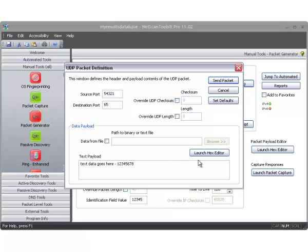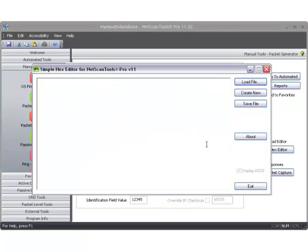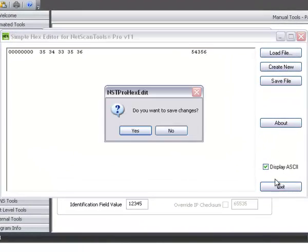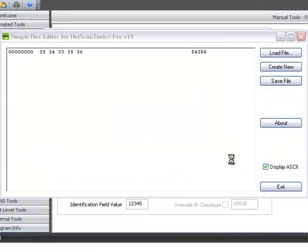Of course we could use the hex editor to generate payload of our own that could be binary, such as this. But we're not going to do that right now.